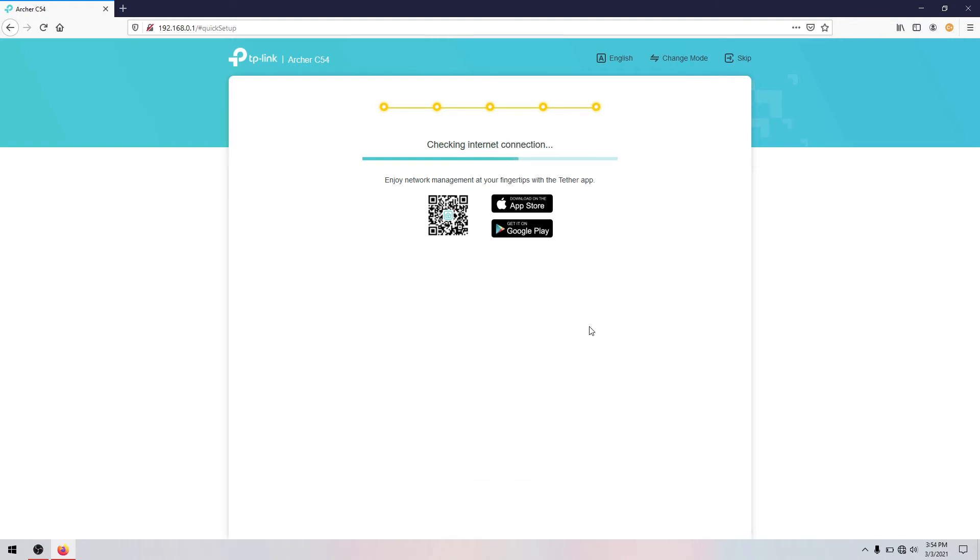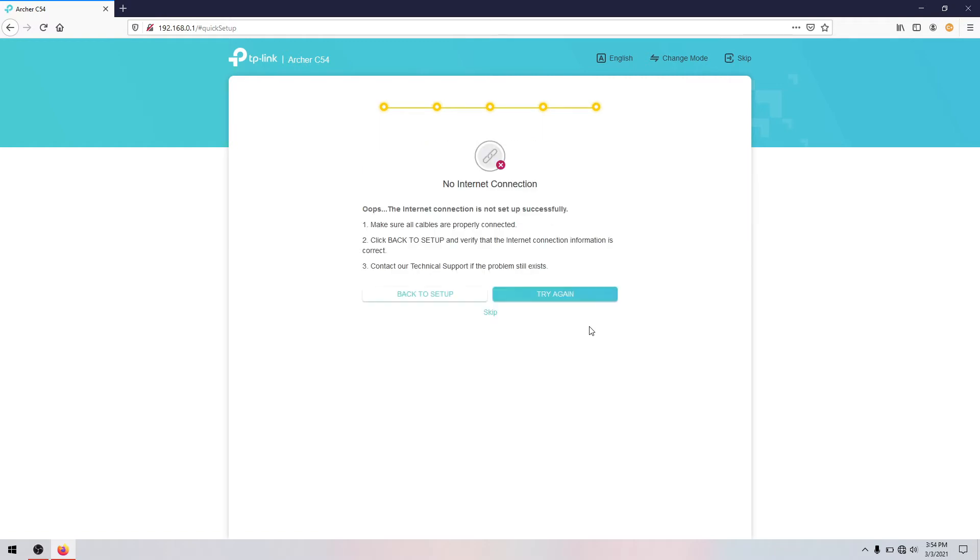So MAC filtering on the old router you can see in the wireless settings there's the MAC filtering. But the Archer version of the TP-Link, the MAC filtering is not visible in the wireless settings and it is changed to access control. So skip this one.